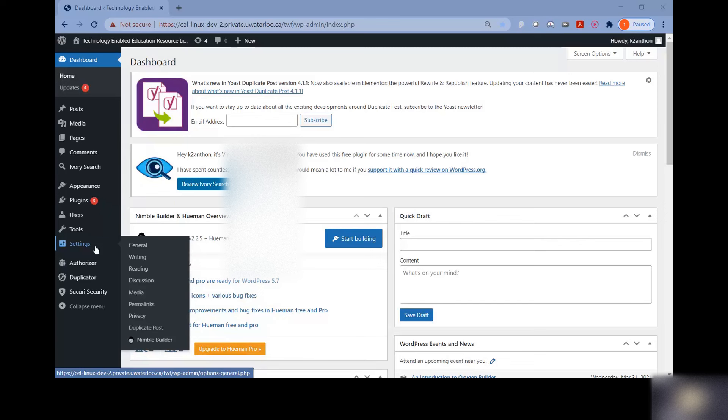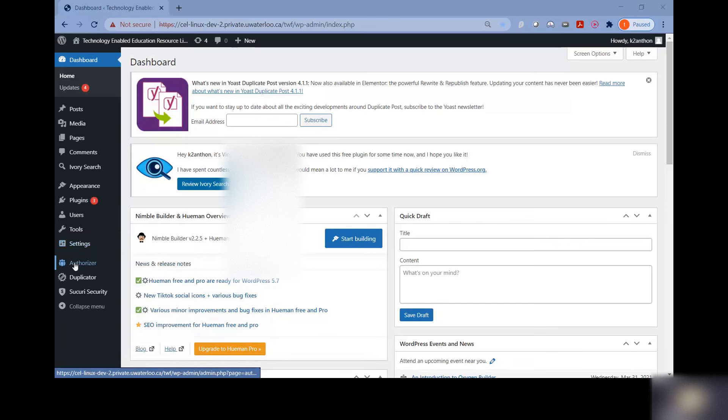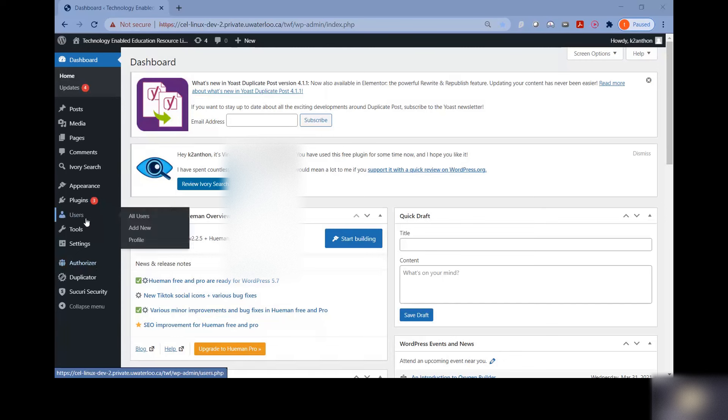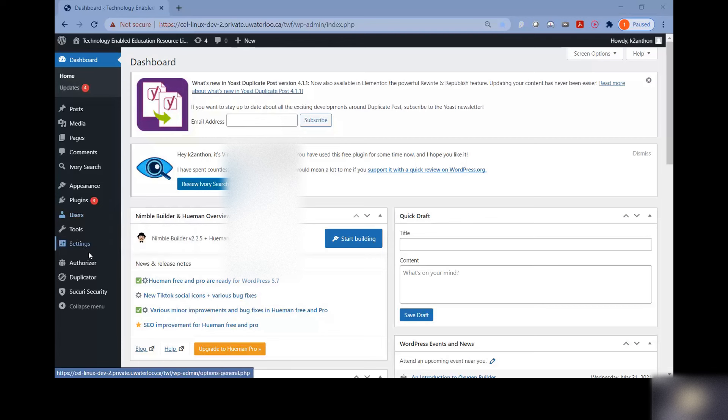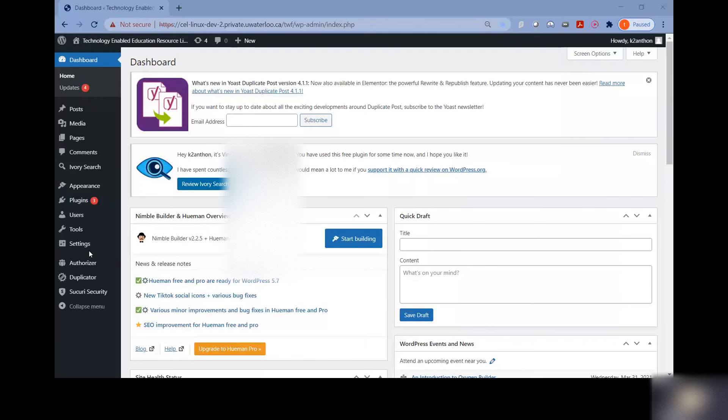Second thing, there are actually two places where you can add users. There's this authorizer option on the side, as well as under users, there's an add new option. Now there are notable differences between using each of these options. For Waterloo staff and students in particular who have uwaterloo.ca emails, you want to use the authorizer option.